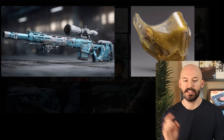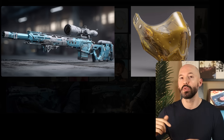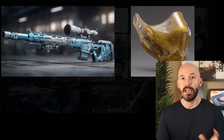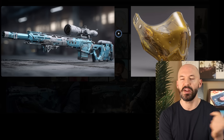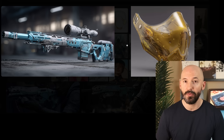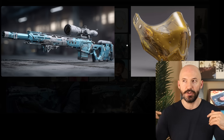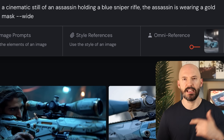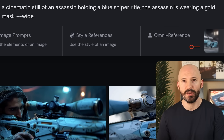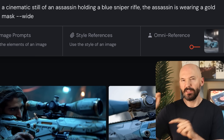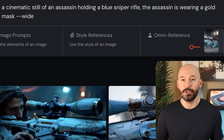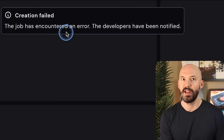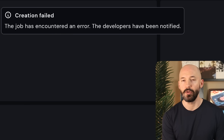We're going to try something else. You can't use more than one OmniReference right now, so if you want to try that you need to put the photos together. I made this picture in Photoshop — a transparent PNG holding two pictures. We'll say 'a cinematic still of an assassin holding a blue sniper rifle, the assassin is wearing a gold mask' — prompting for both things in our OmniReference. And then right away: this job has encountered an error. That was happening to me all of last night. I don't know if it's my reference image, if the transparency messes with it, or if it's just a new feature that's popular and the servers are breaking.